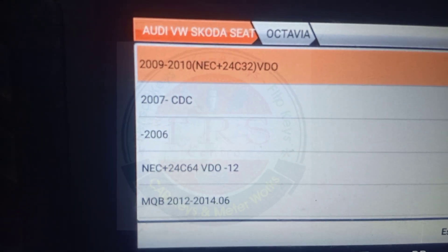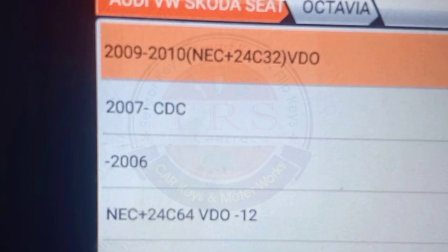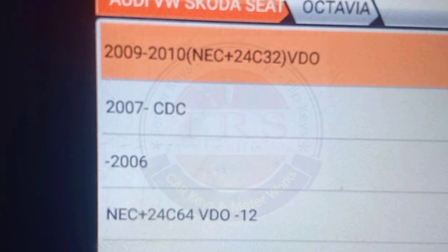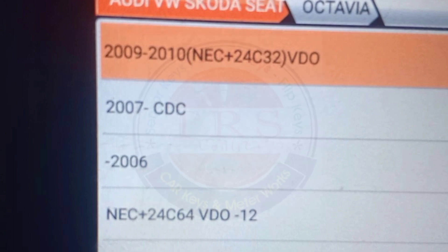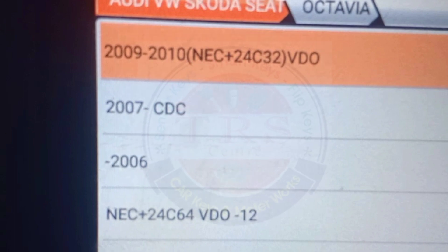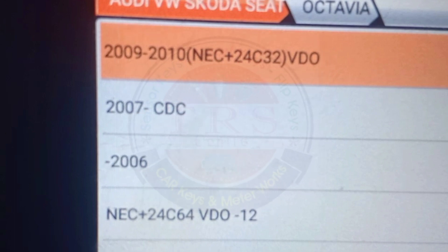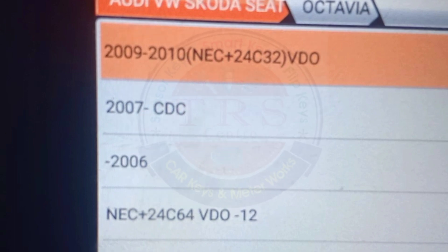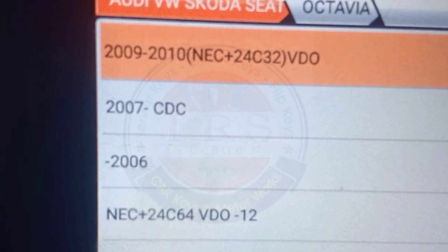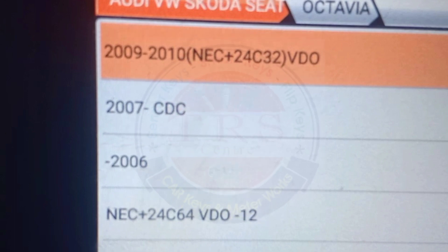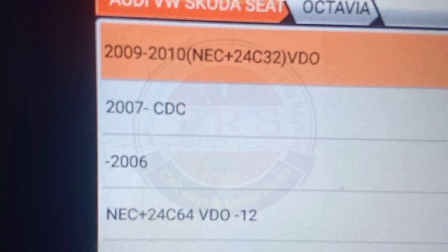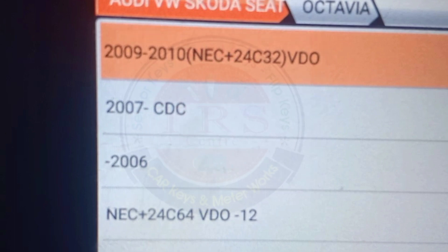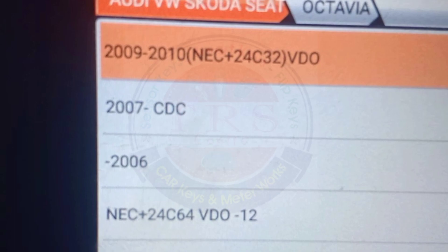The options are: 2009 to 2010 NEC plus 24C32 VDO meter, then 2007 after 2007 CDC meter, then up to 2006 meter, then NEC 24C64 VDO up to 2012.